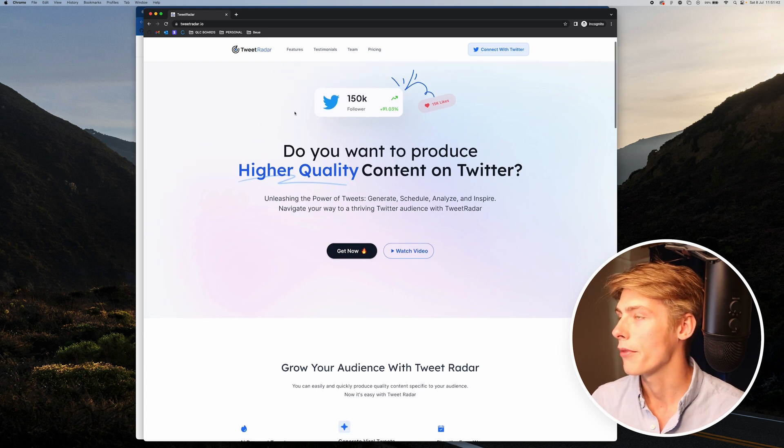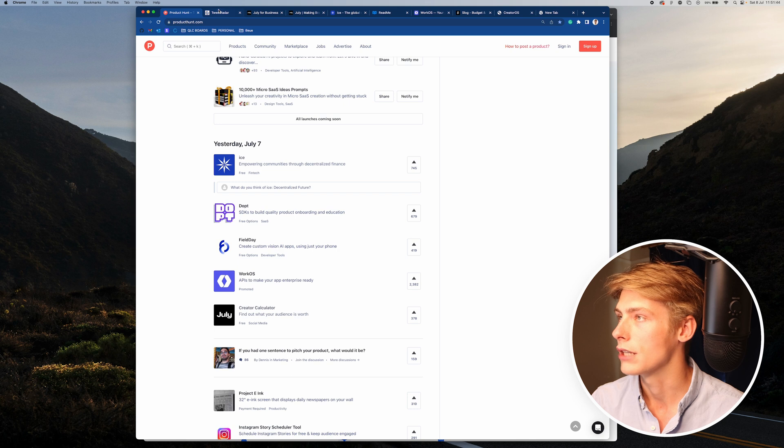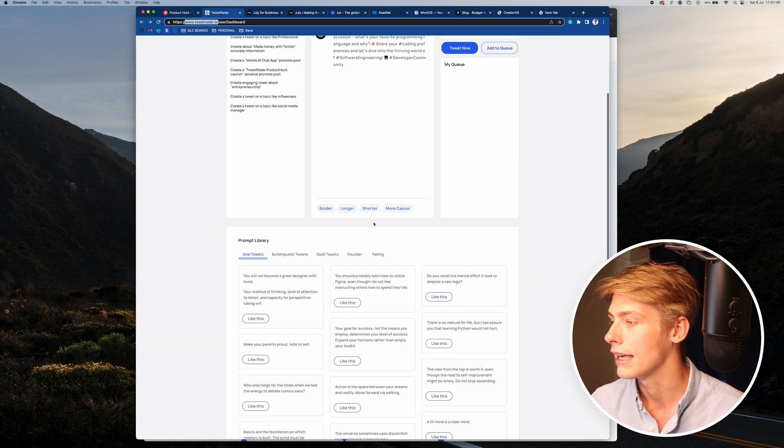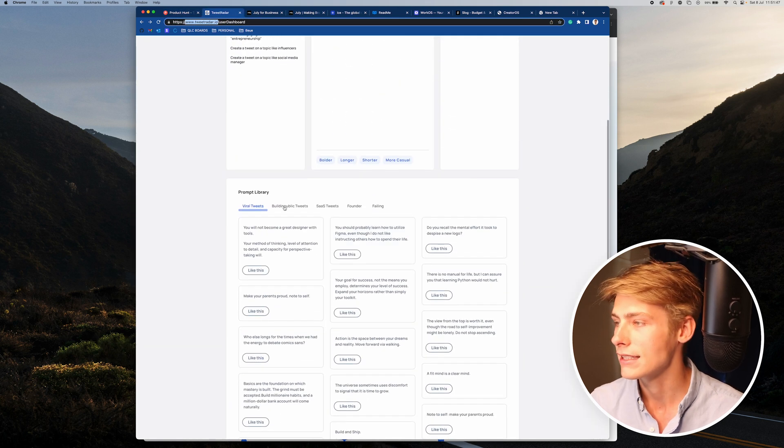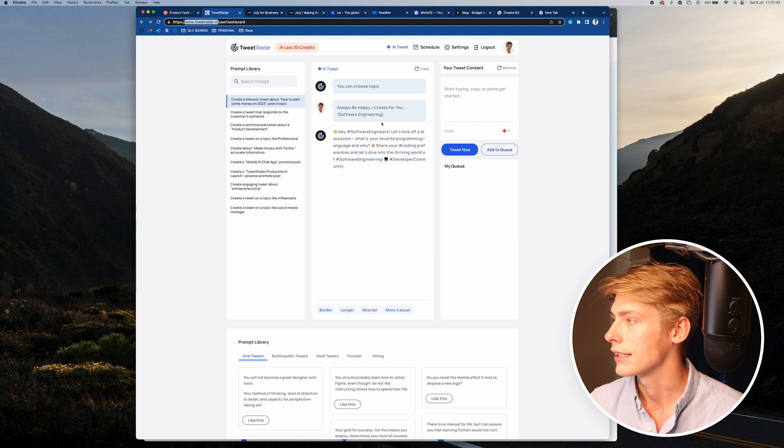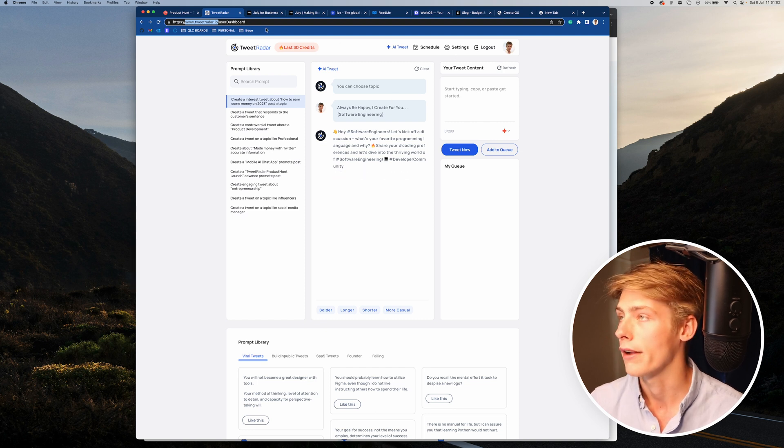So this is obviously an app that helps you schedule tweets. I've had a little play here. It makes sense. You can schedule, use AI to create tweets. It's like a really cool product.